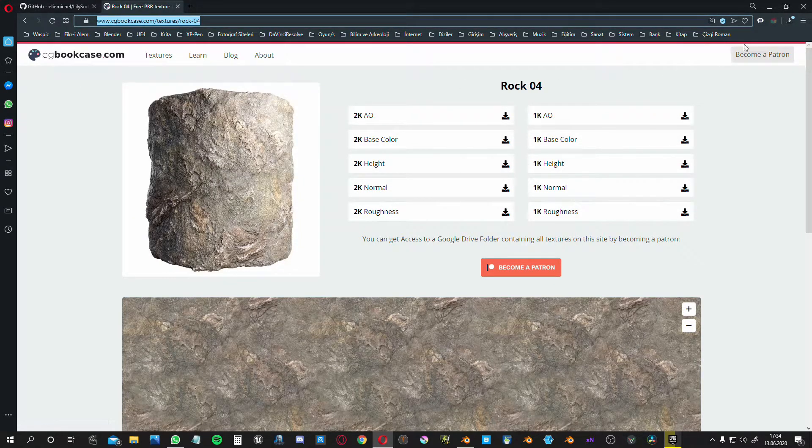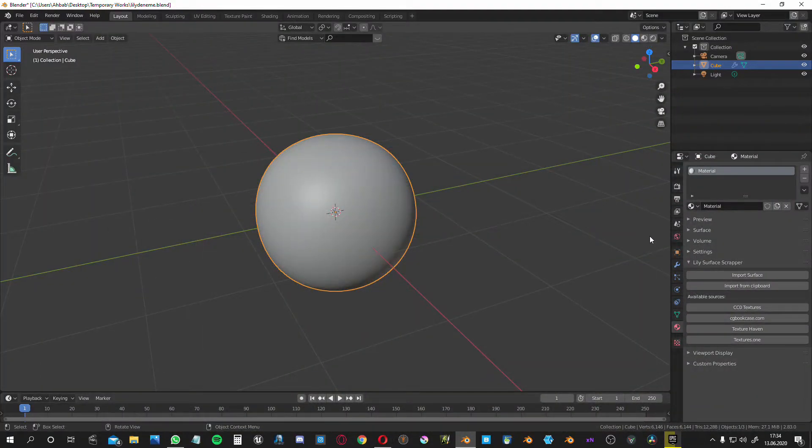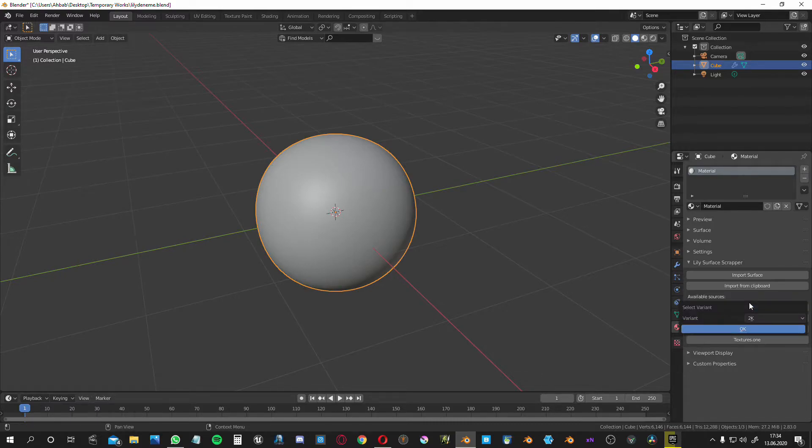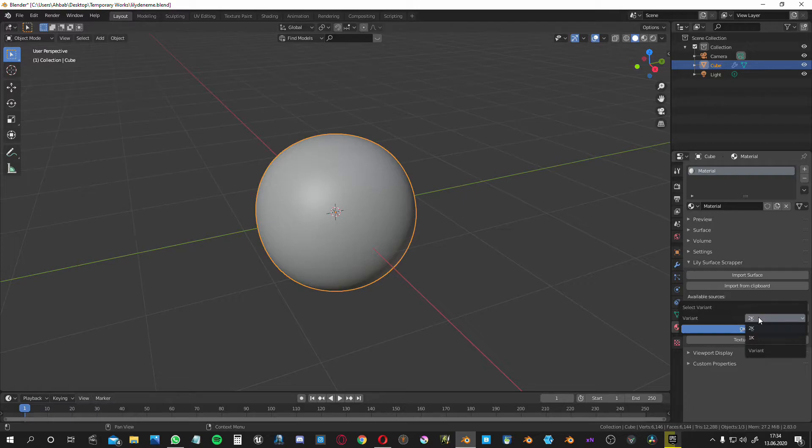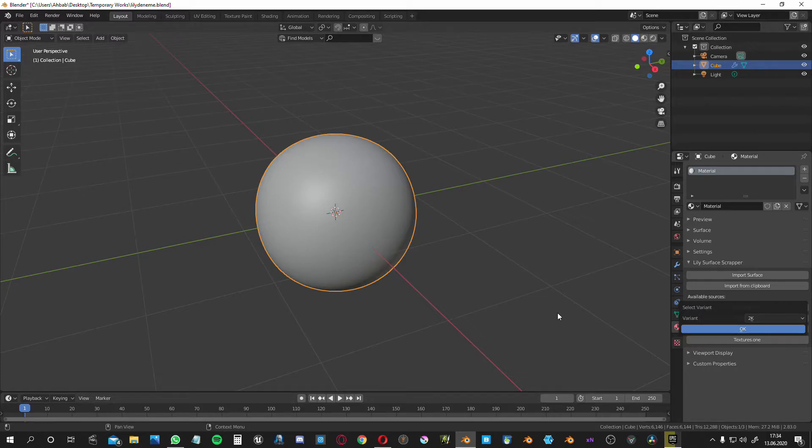Simply copy the link and go to Blender again. Import surface and paste your link here. When you did it, there's an option - you can choose the resolutions. The material has 2k or 1k. Let's make it 2k and okay. Now it will download. Simply, you see it is a lifesaver indeed.